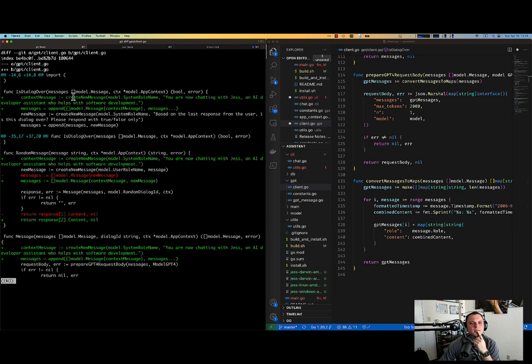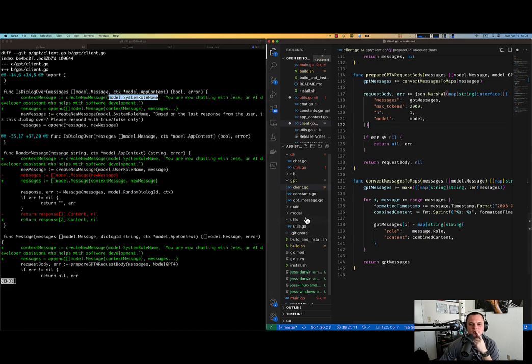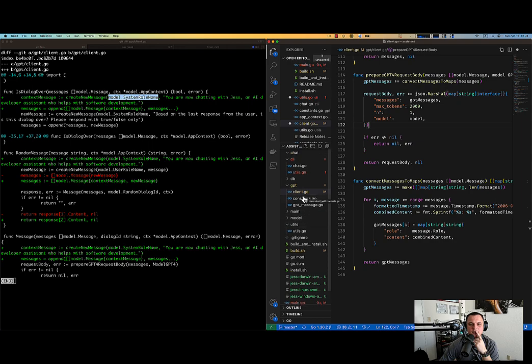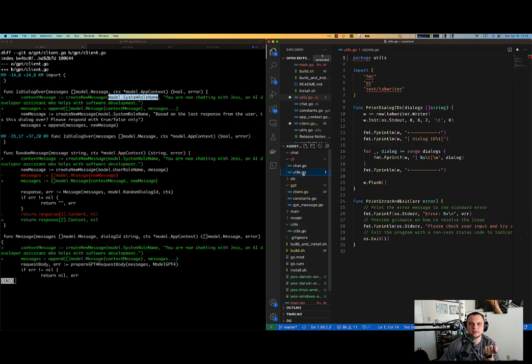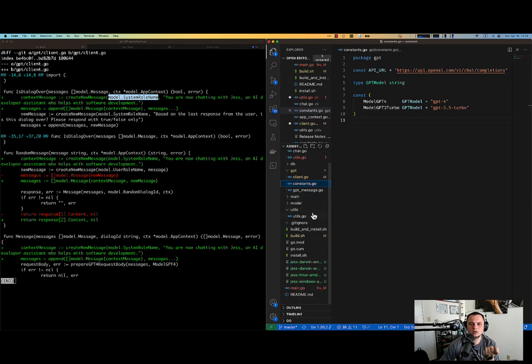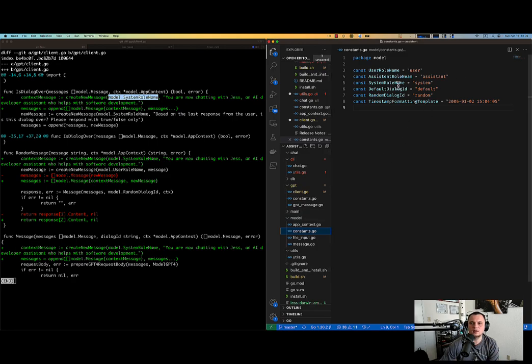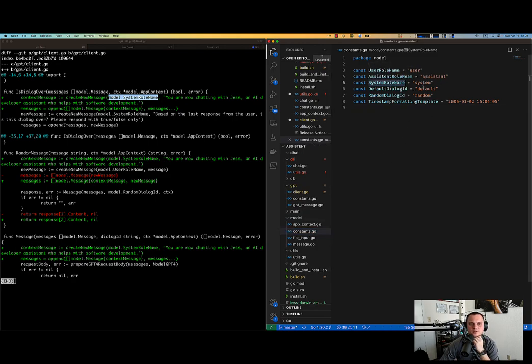Context message, create new message. This is context setting message, system role name. You see, it's actually suggested we have a constant, but we actually don't. So let me go and create. This is something that it expects you to create. I do have a constant inside of the models. Yeah.